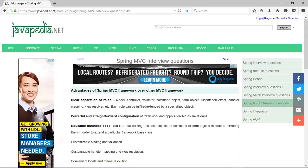Advantages of Spring MVC Framework over other MVC frameworks: Clear Separation of Roles — Model, Controller, Validator, Command Object, Form Object, Dispatcher Servlet, Handler Mapping, View Resolver, etc. Each role can be fulfilled or extended by a specialized object.